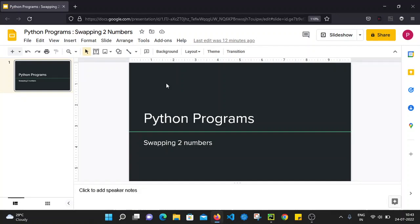Hello everyone, welcome to channel Qtomation. We are going to start a Python practice program series. In this series we will go through some of the frequently asked Python programs. First we will start with the programming of swapping two numbers — how we can swap two numbers in Python.